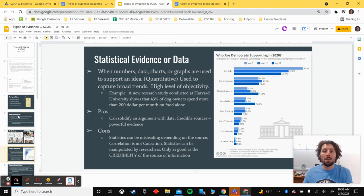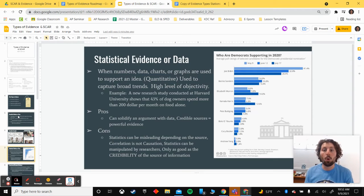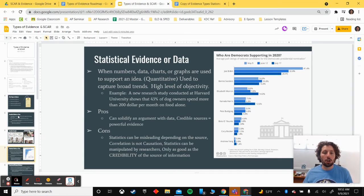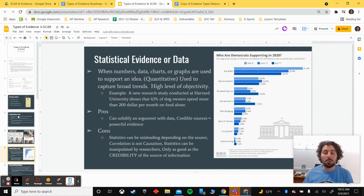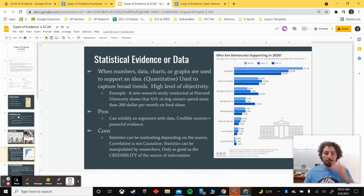The next type of evidence — one we'll want to rely on heavily in this class — is statistical evidence, data, numbers, or quantitative data. This is when numbers, data charts, graphs, etc. are used to capture broad trends. Normally, when data comes from a quality source, it has a high level of objectivity — it's measurable, with no subjective view, just a single measure for the thing. So normally this is our strongest form of evidence for proving points and furthering arguments.